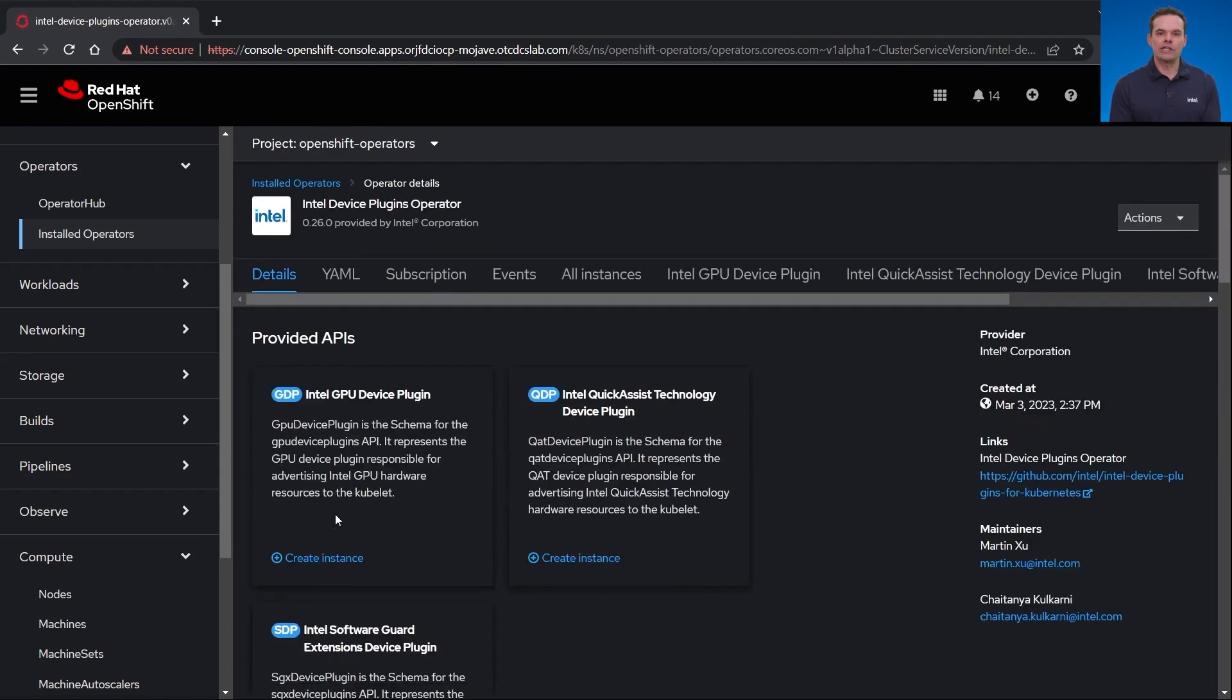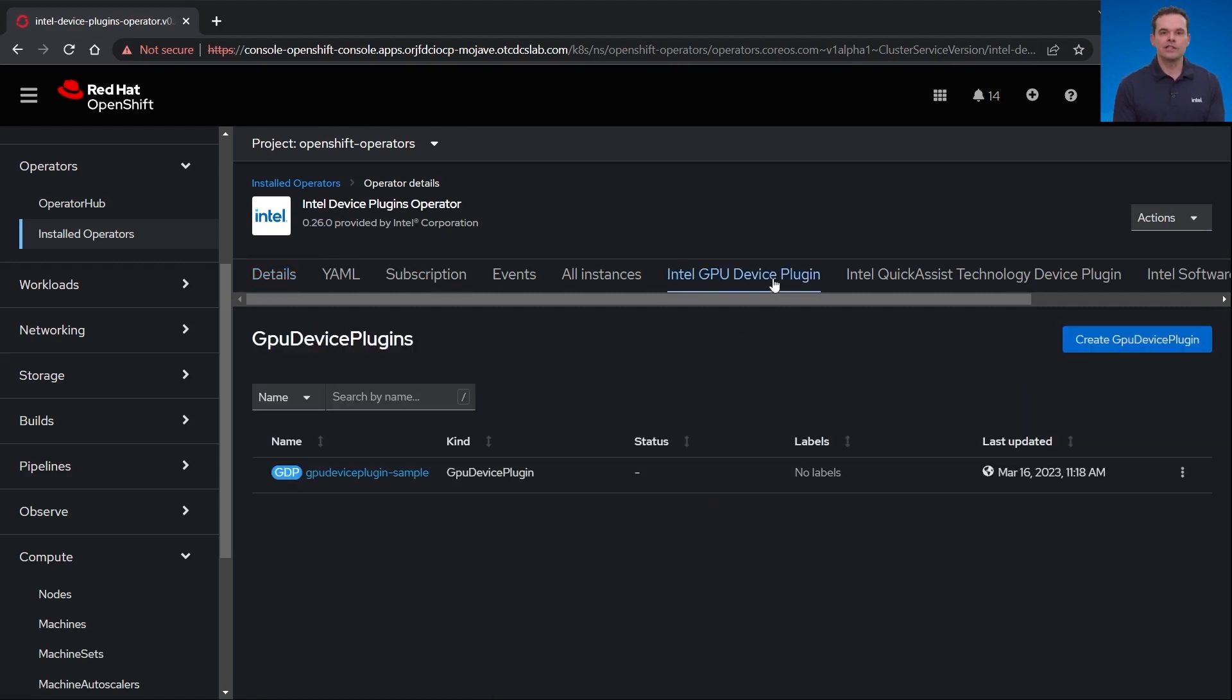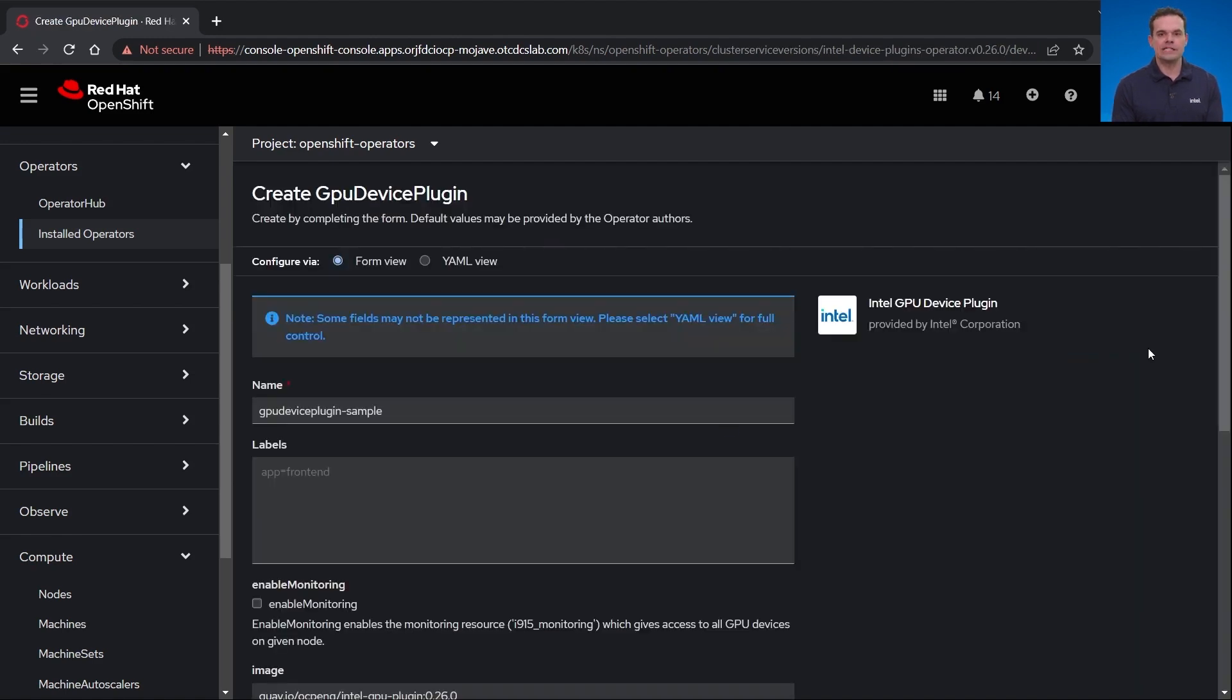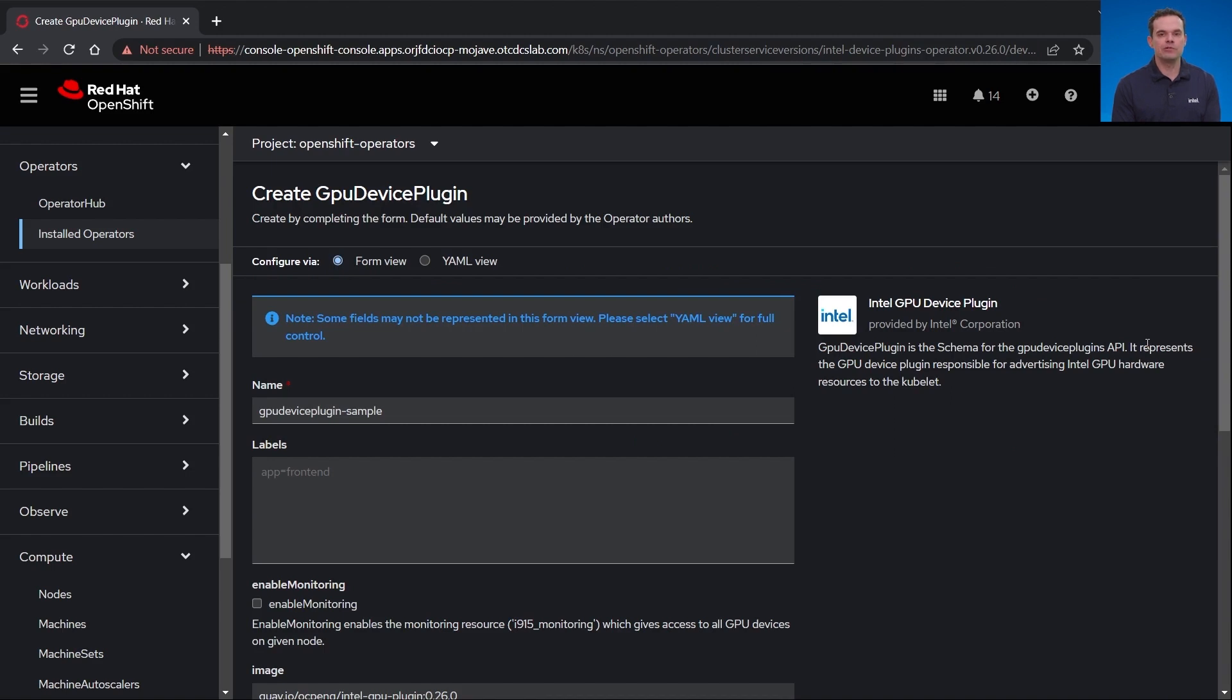Let me go back to the operators and click on the certified Intel device plugins operator. If I click on it, you'll see there is a GPU device plugin instance already running. I'll click to create another instance so you can see what options are available. However, I don't need a second instance as this instance will run on every node with the GPU label set to true.